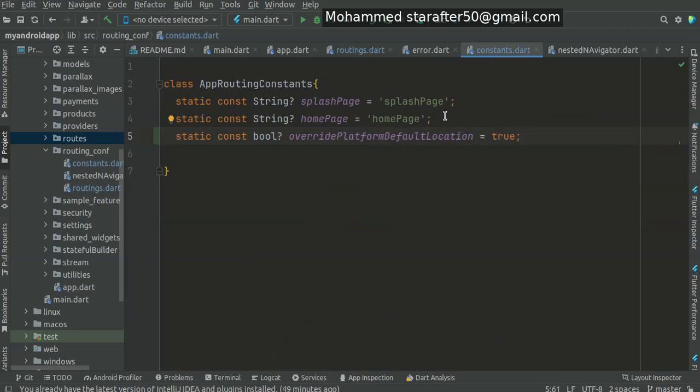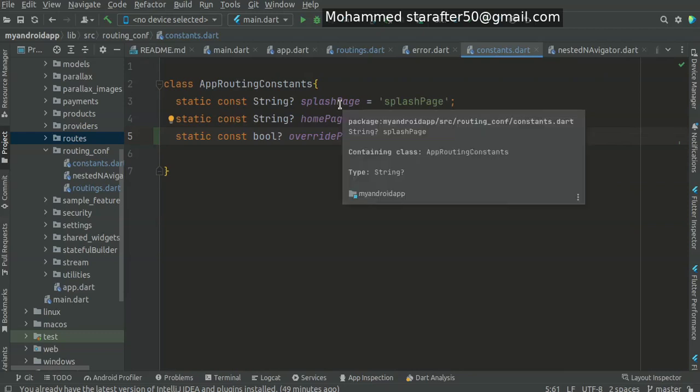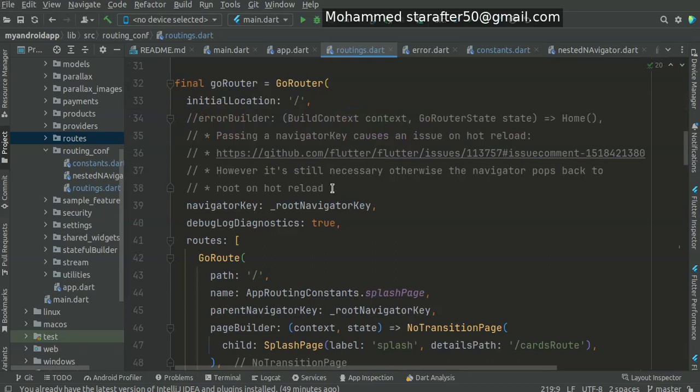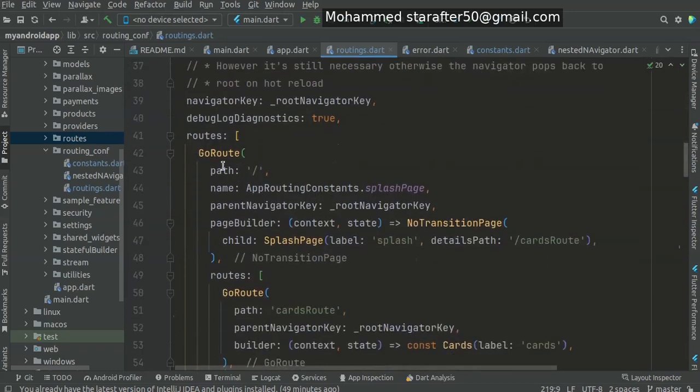For instance, if I wish to give a name for the splash page, I give it here, and then when I go to the routing, the go route has a parameter for the name.